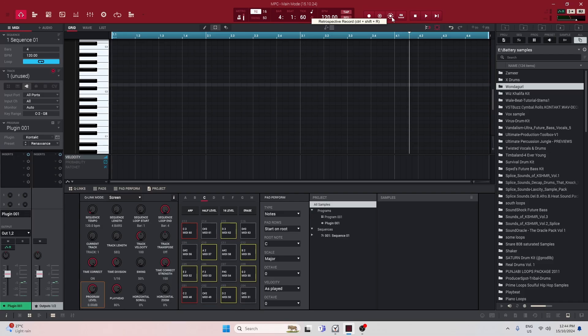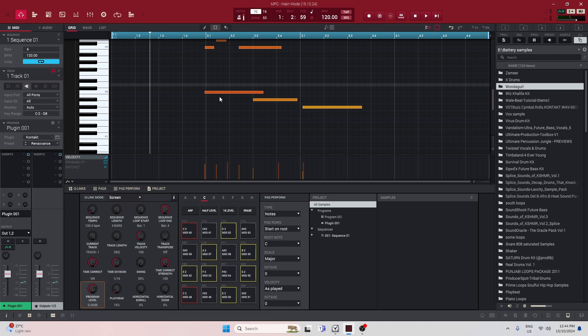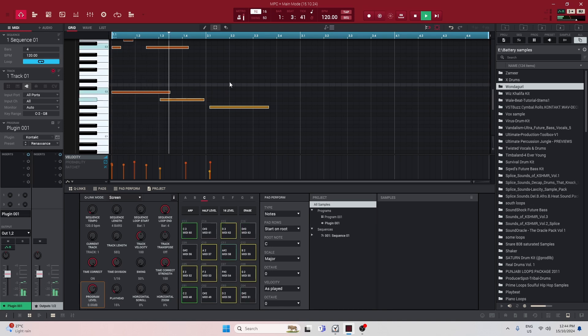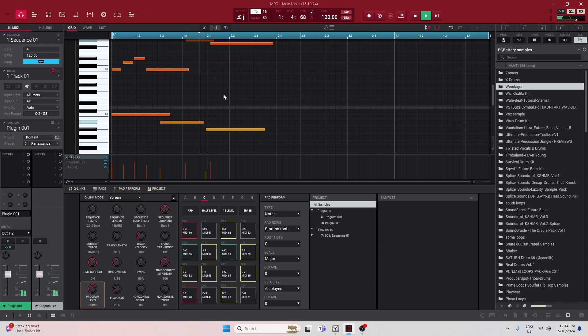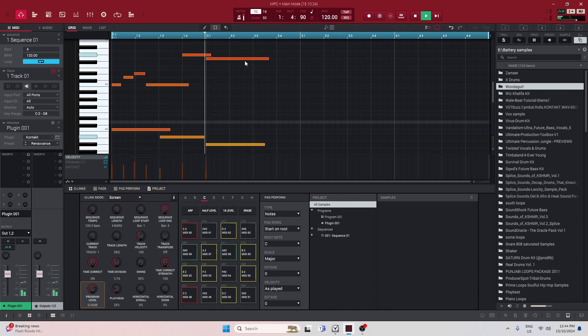Something like that. I'm going to use the retrospective recording. Let me just move this real quick.